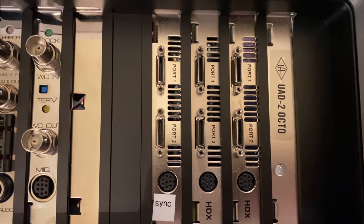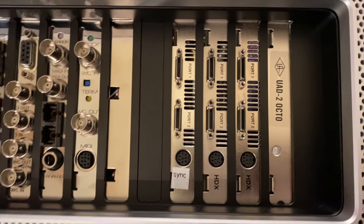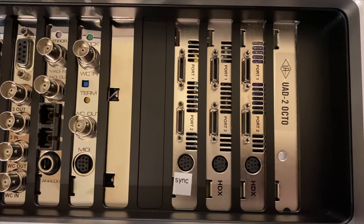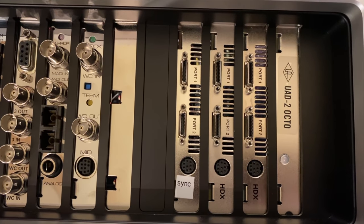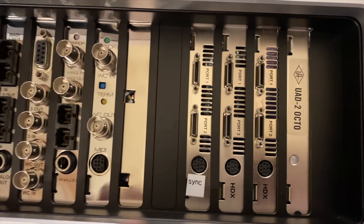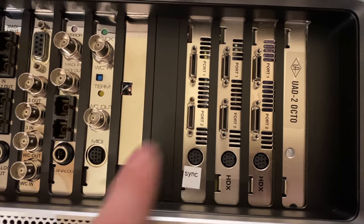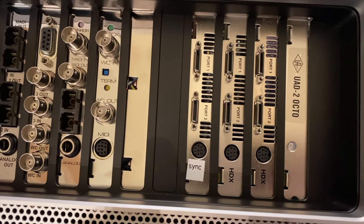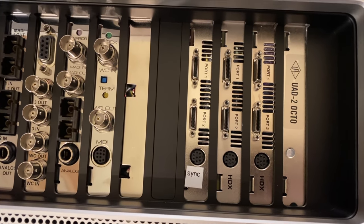I also have three Avid HDX cards here. These are DSP accelerators, but more importantly, they allow me to connect to Avid's outside audio hardware. In my case, I'm using the first four ports for 128 channels, and the last card is just for additional voices.